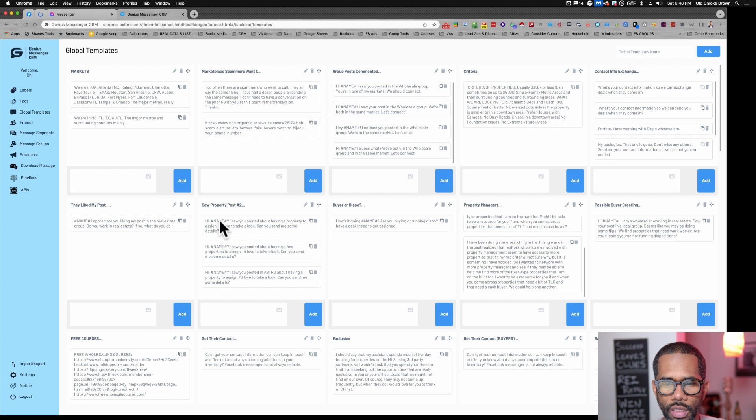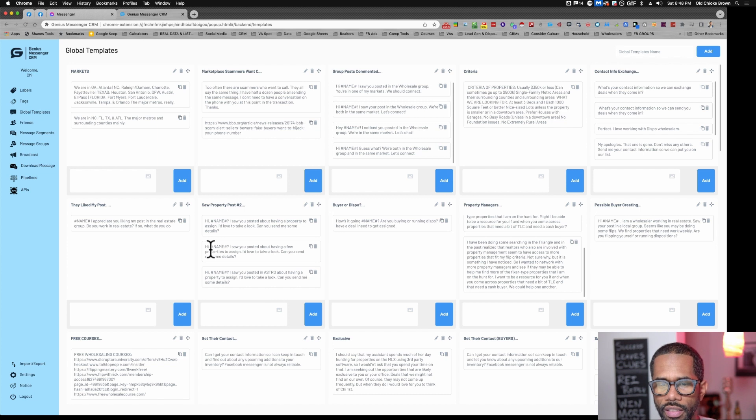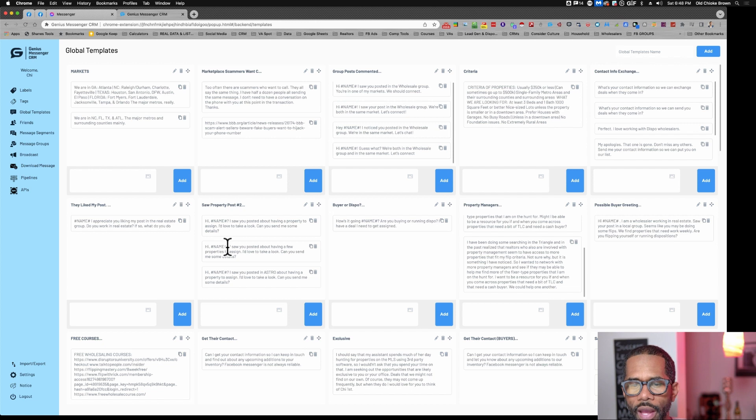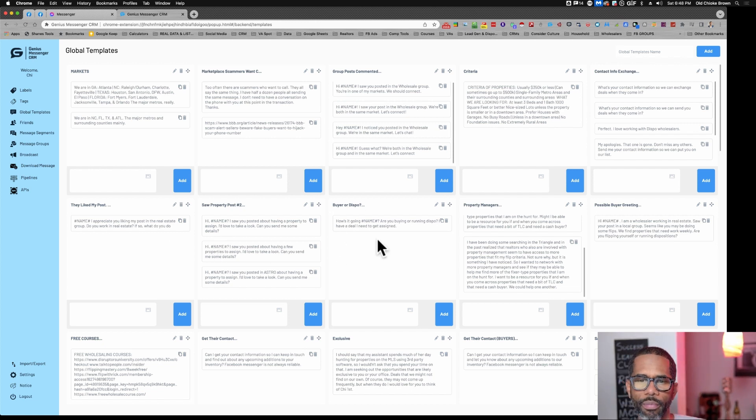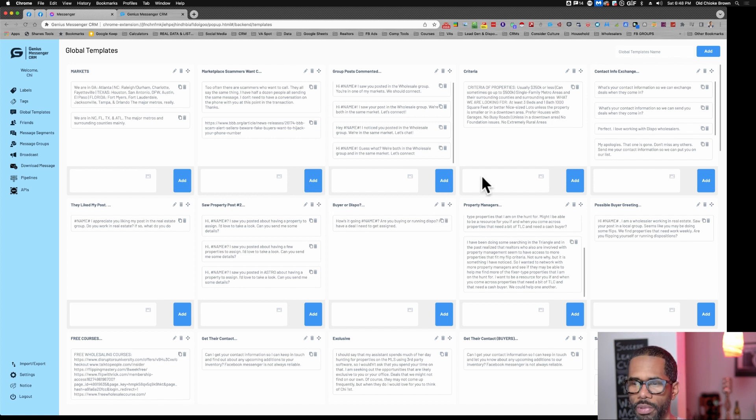Now you can do their name. It will automatically populate their name if you do the number sign, the name in all caps, and the number sign again. That will automatically put their name there. You don't have to think about that part either. It can be very beneficial.